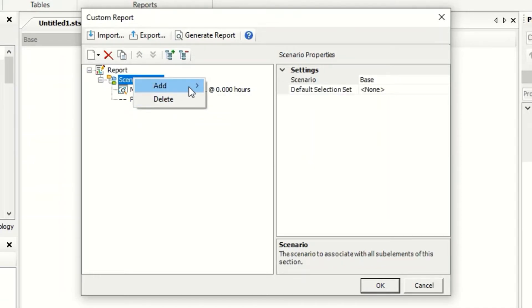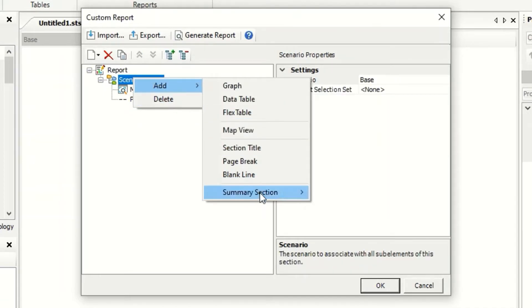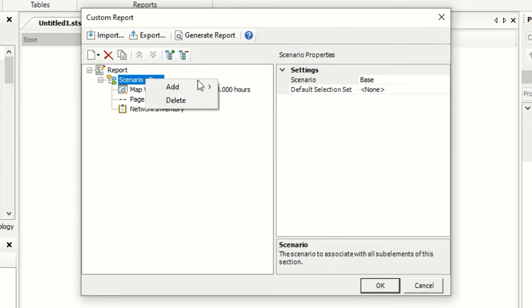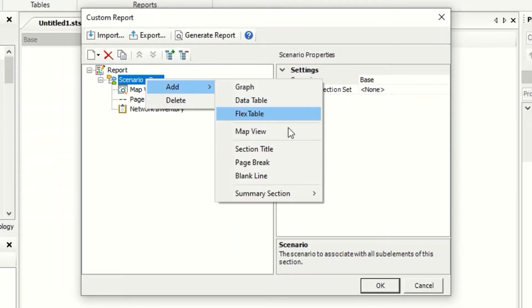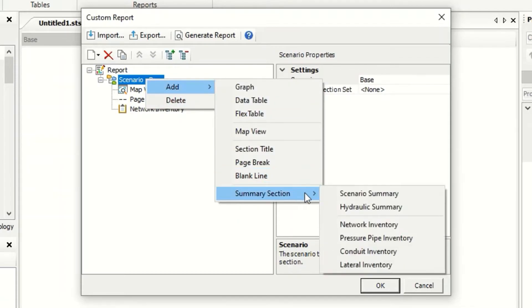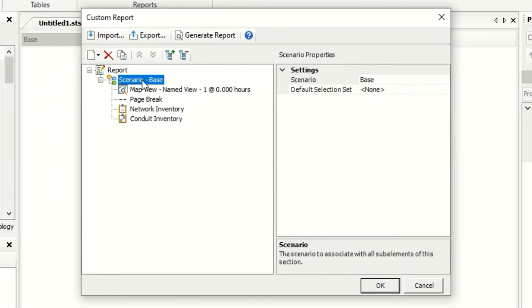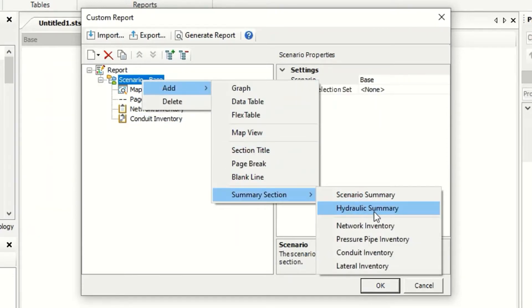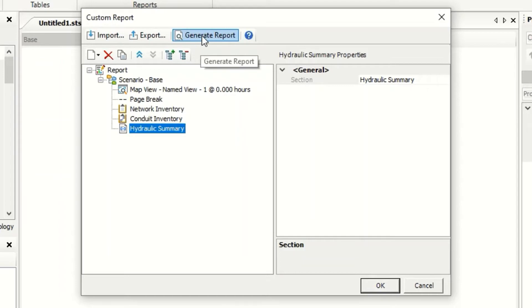And again, I can add network inventory. And conduit inventory. I can add also, for example, hydraulic summary. I can now press generate.